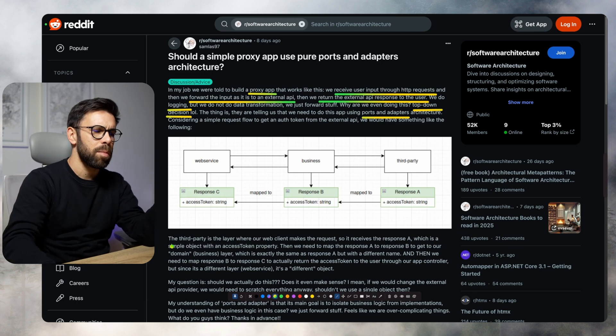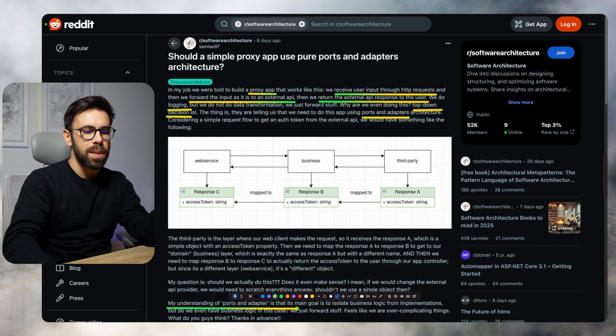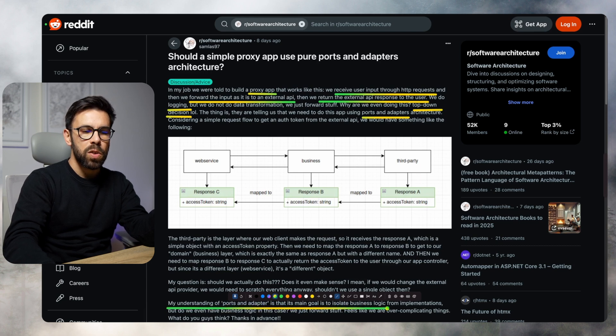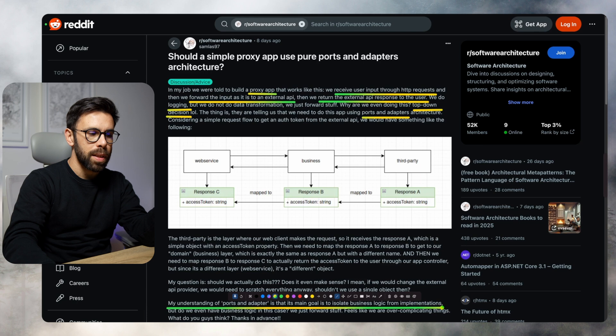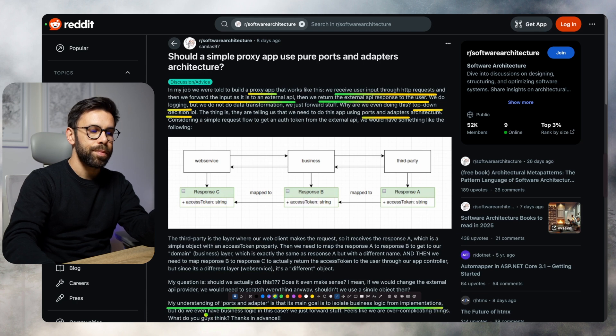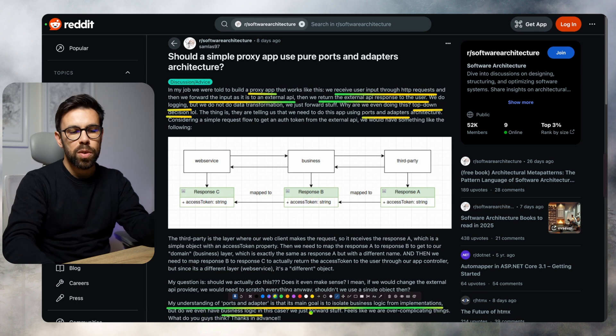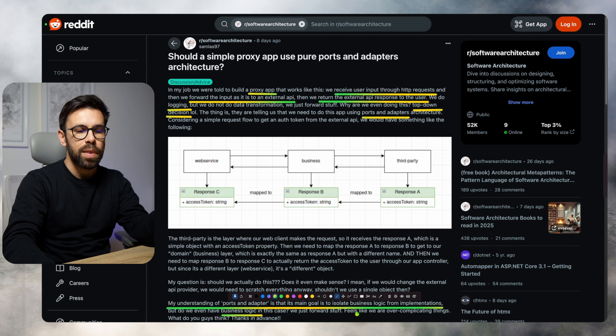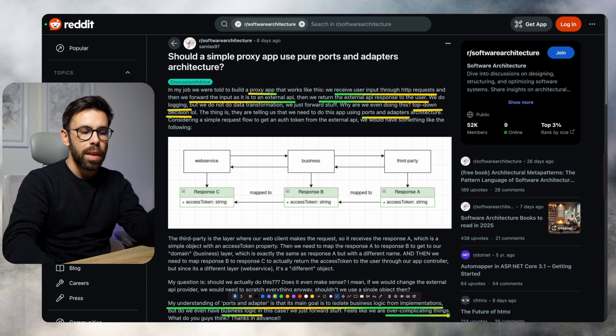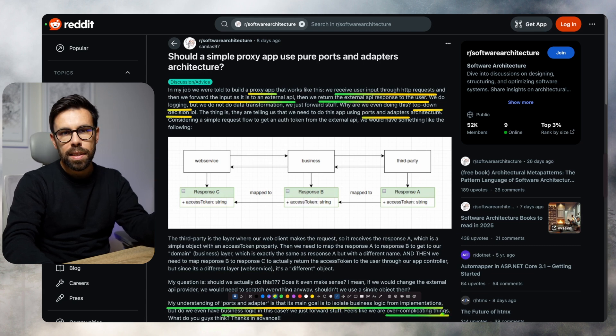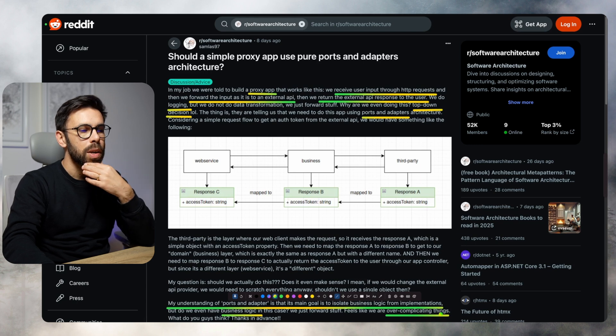From their understanding of ports and adapters, the goal is to isolate the business logic from implementations. But they don't have business logic. They just forward stuff. So it looks like they are overcomplicating things, and they're asking what everyone thinks about it.